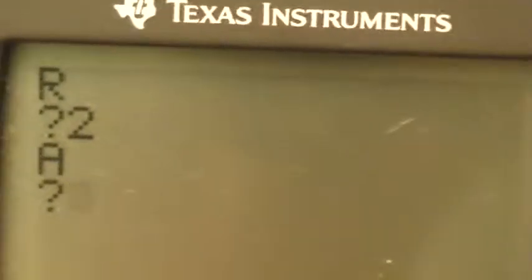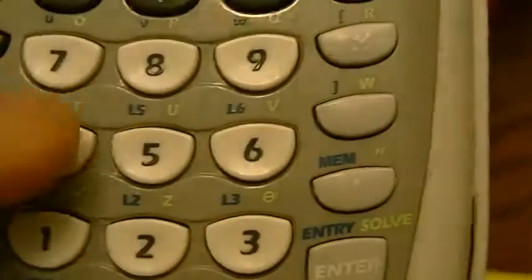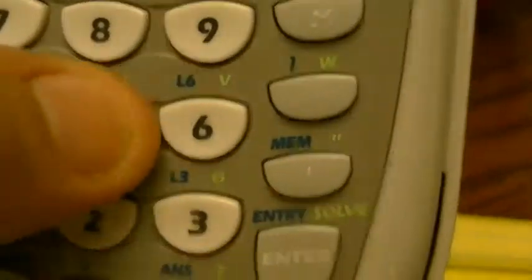Now look on the screen — it says R is 2, but now it's asking for A. Well A for my problem was 45, so I go 4, 5, enter. And my answer is 3 square root of 5. Remember, where that X is, that's what you put as your R. But since mine was 2, I don't have to put it there. So my final answer is 3 square root of 5.